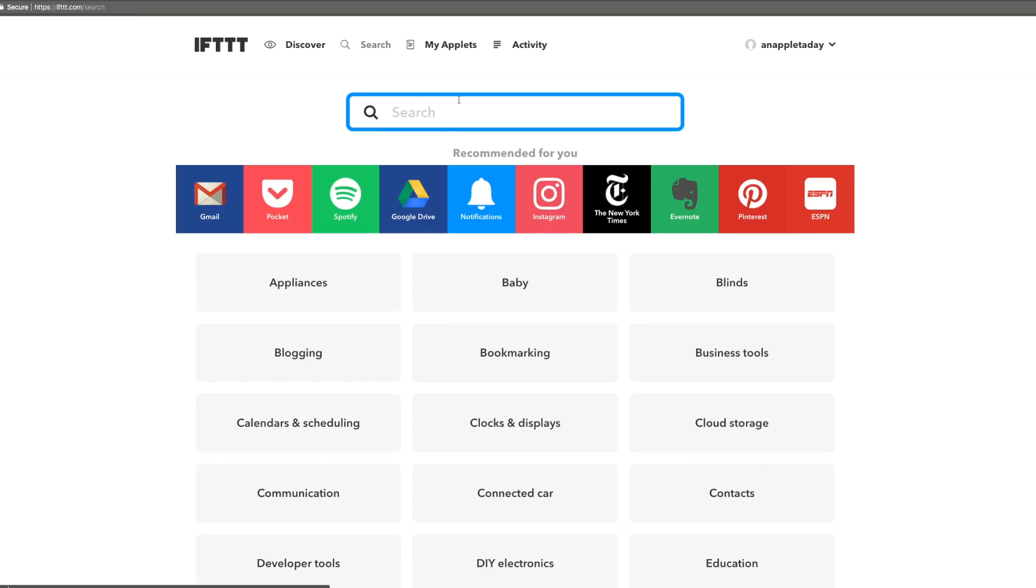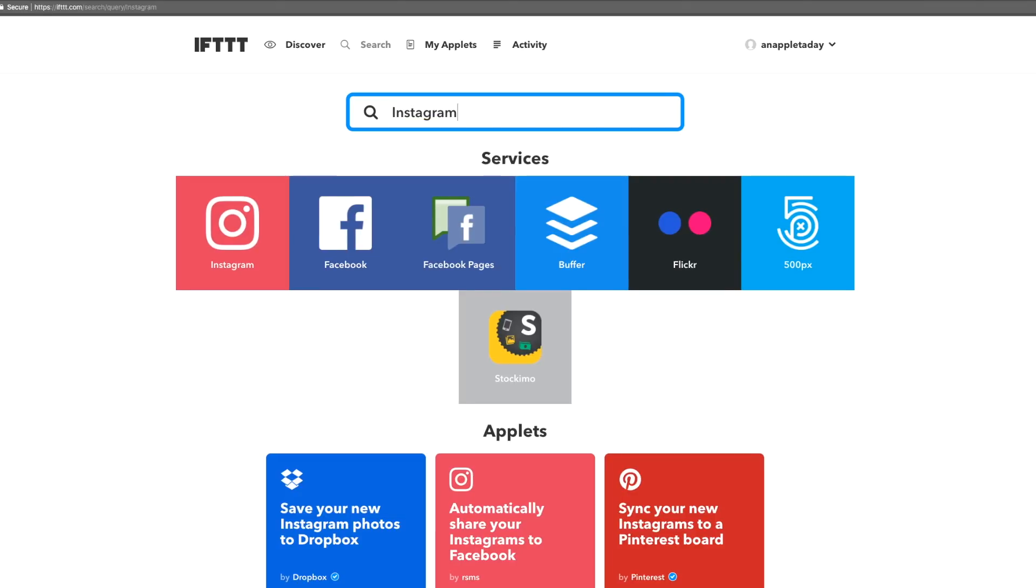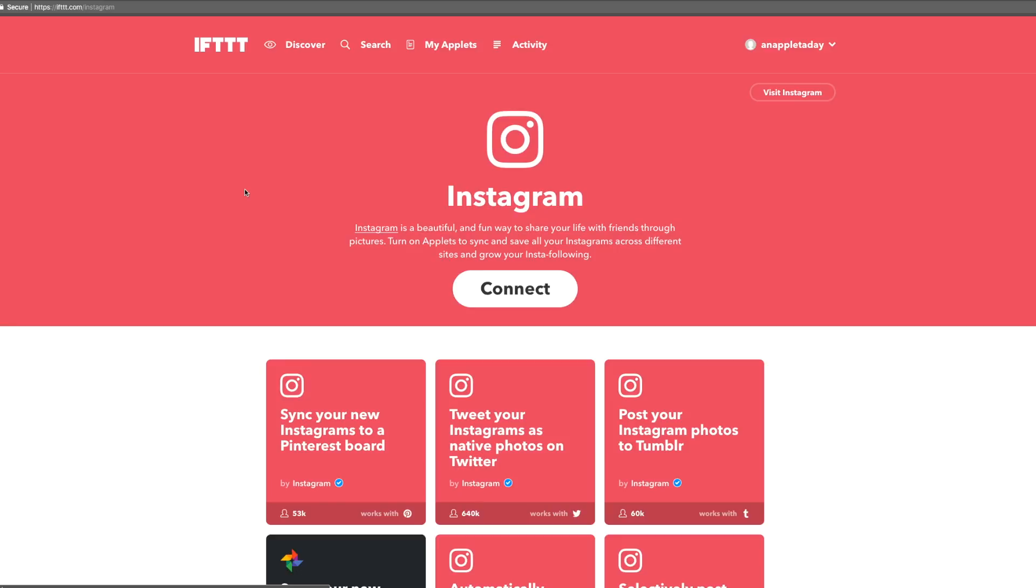Maybe we signed up for IFTTT because we heard it works with Instagram. Let's search and see what's up. We're on the service page and can see a bunch of applets that all work with Instagram.